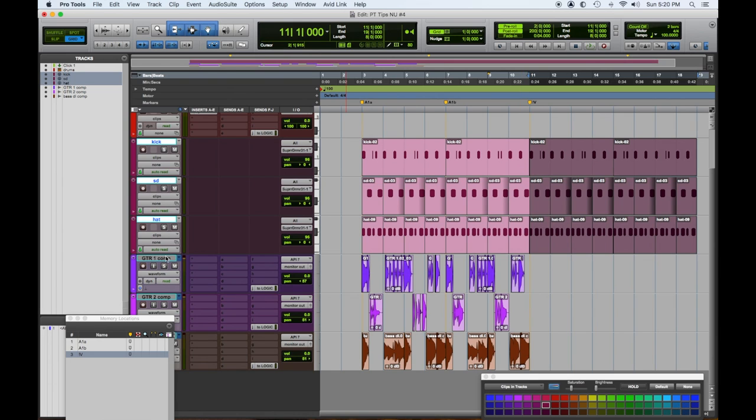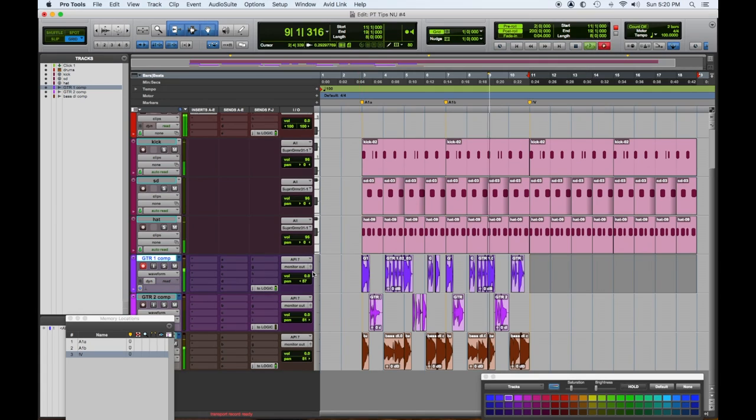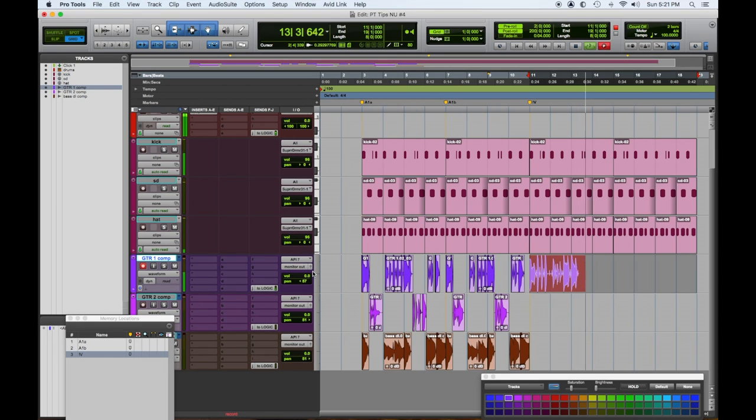We're going to go to the Tele track. I'm going to plug that guitar in, make sure it's in tune, and then we're going to come up with a part. This is kind of how the process would go if you were writing and recording — coming up with parts. It's not necessarily linear.